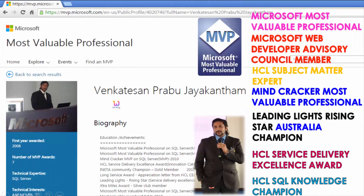My name is Venkats, I am a Microsoft Most Valuable Professional. You are able to see my profile on Microsoft.com. Apart from this, I have received almost 16 international awards, and among those 16 international awards, 9 were received from Microsoft.